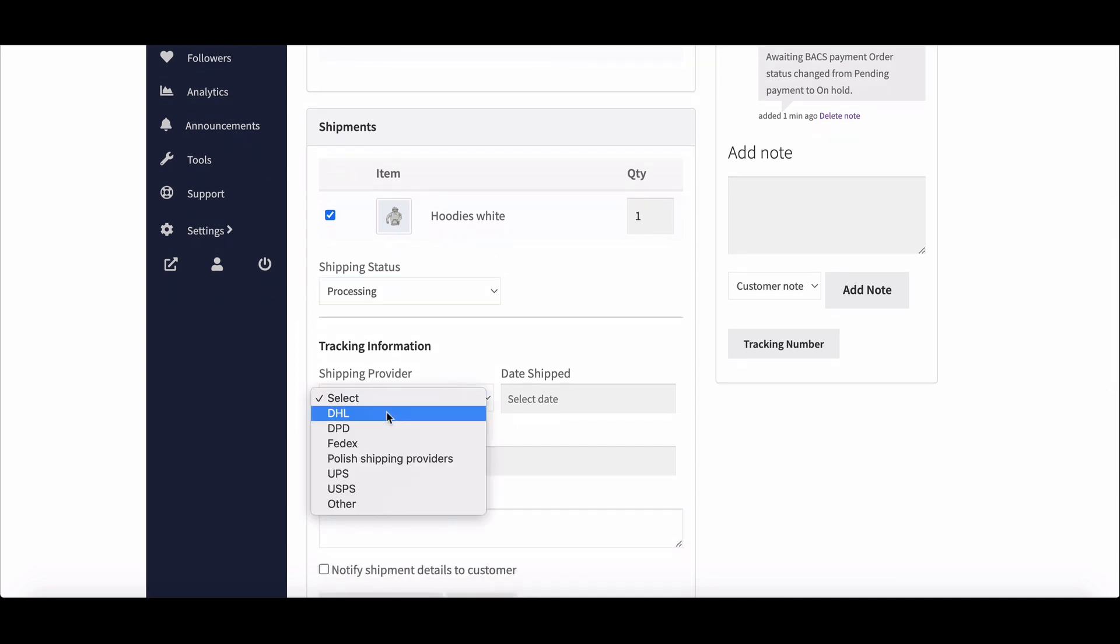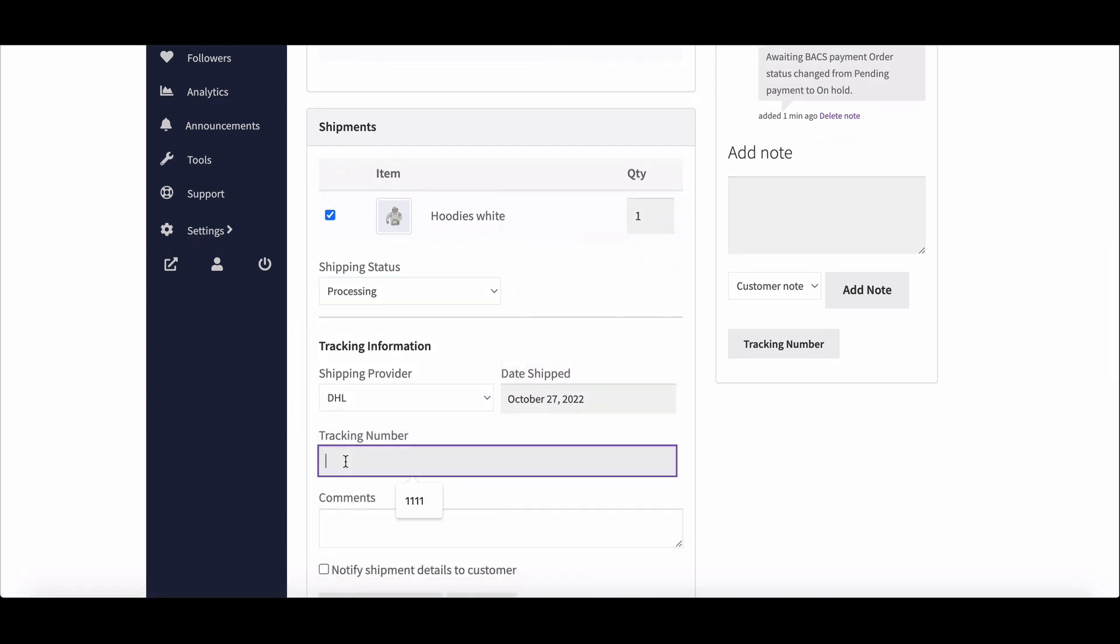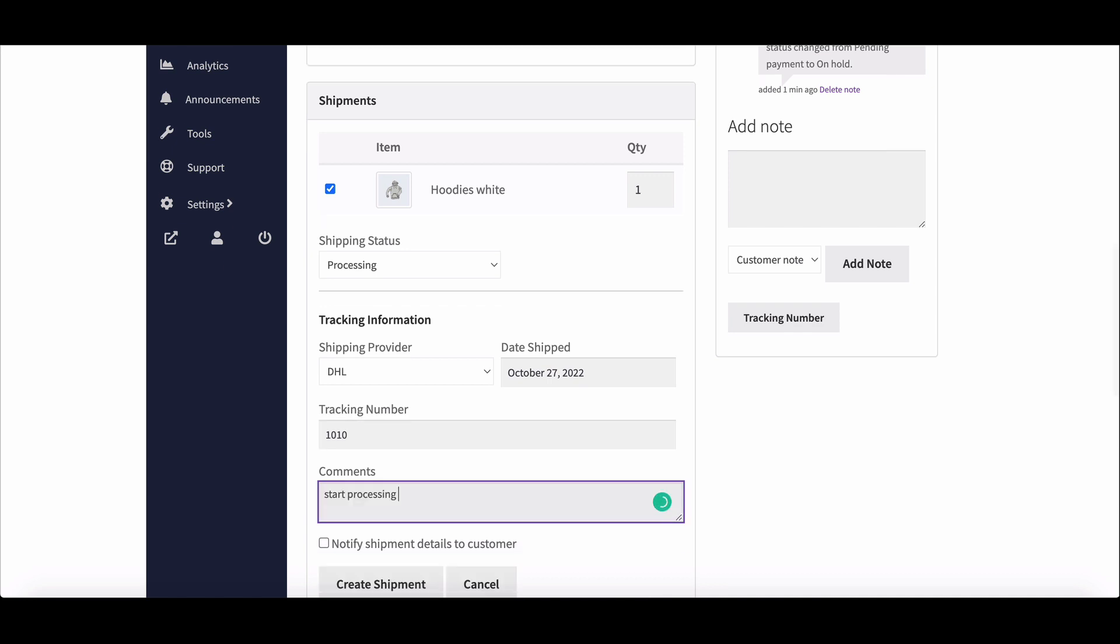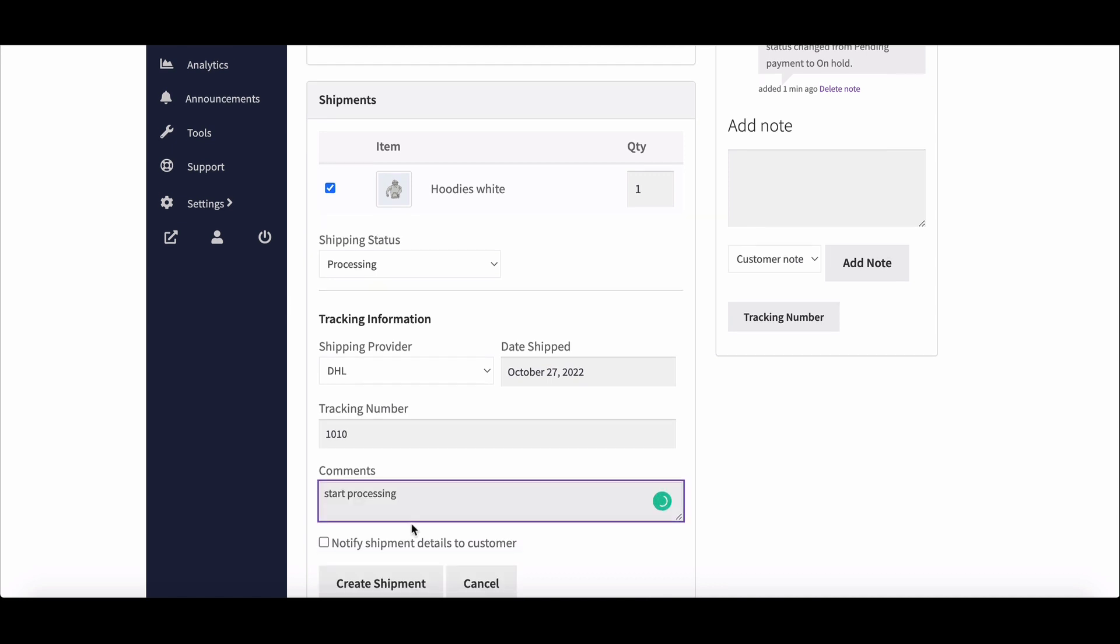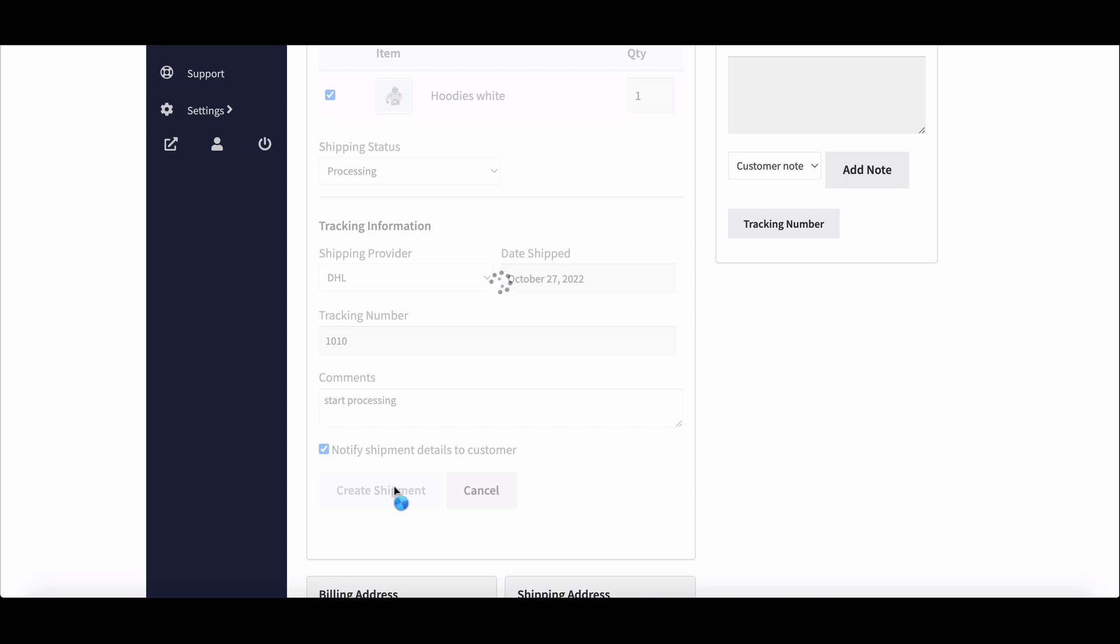From here, set date shipped, give tracking number, write down comments, and check mark notify shipment details to customer. Hit create a shipment and that's it, it has been done successfully.